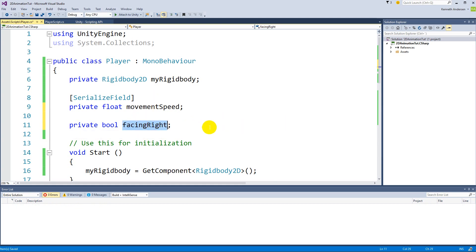And we'll have to look at that every time it switches direction if we're facing right or not, so that we can flip him towards the right direction. So we need to create a function underneath handle movement. We'll make a new private void called flip.